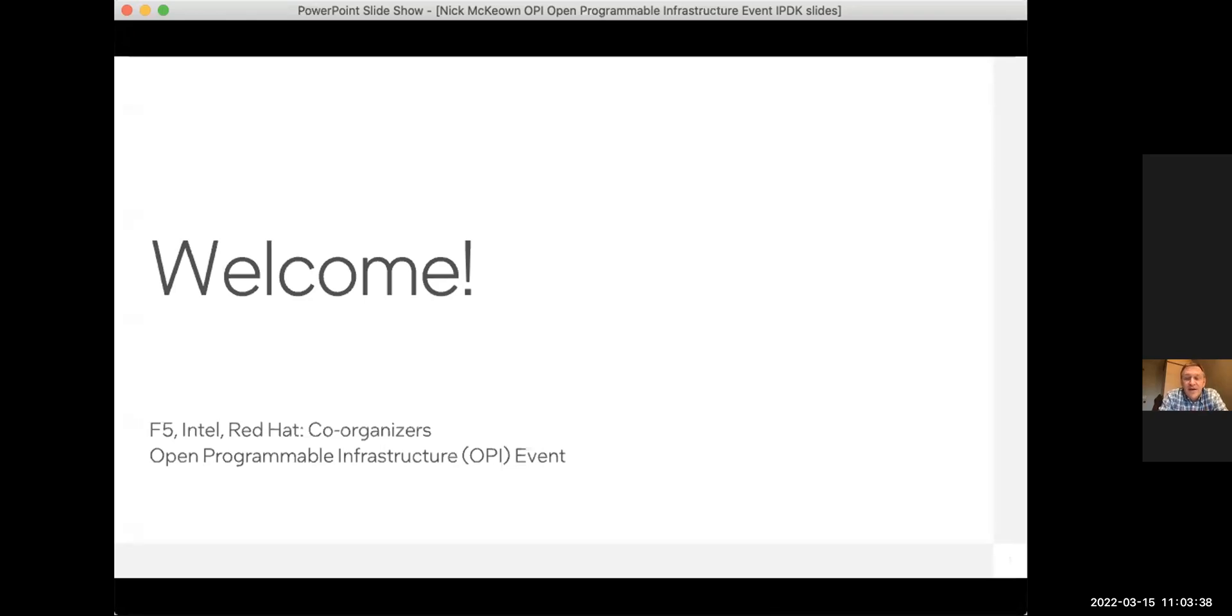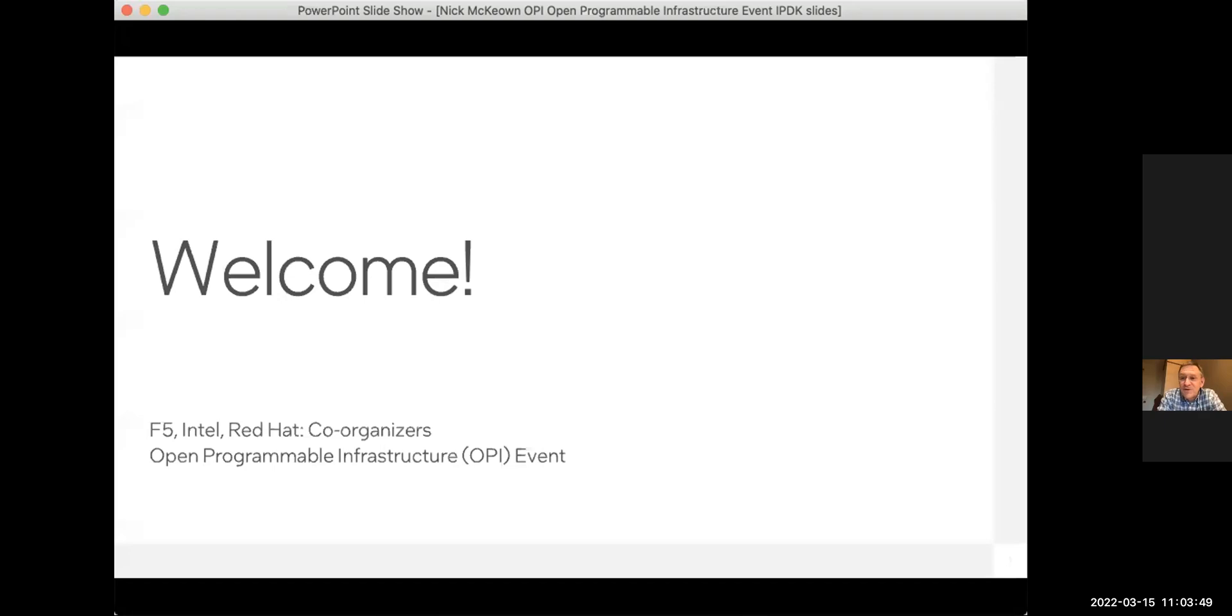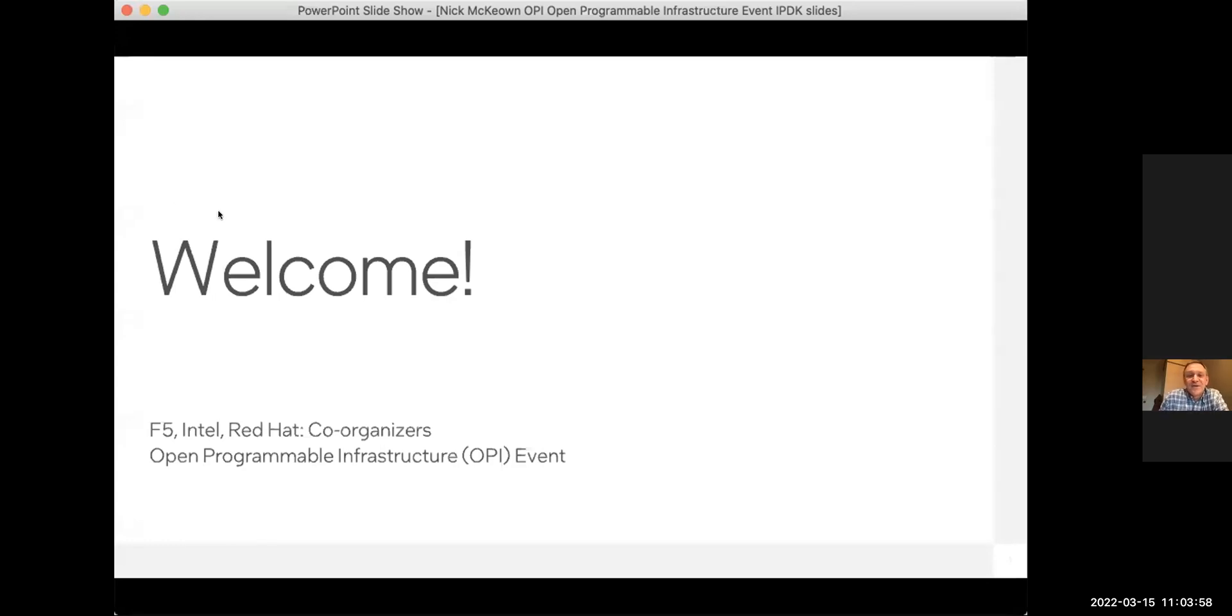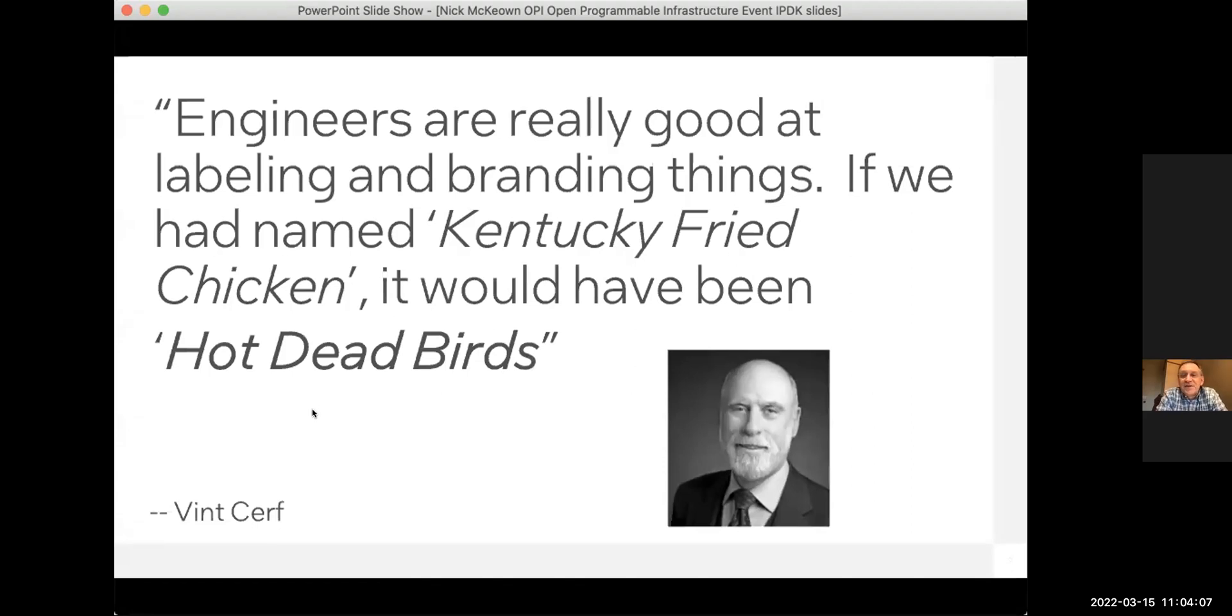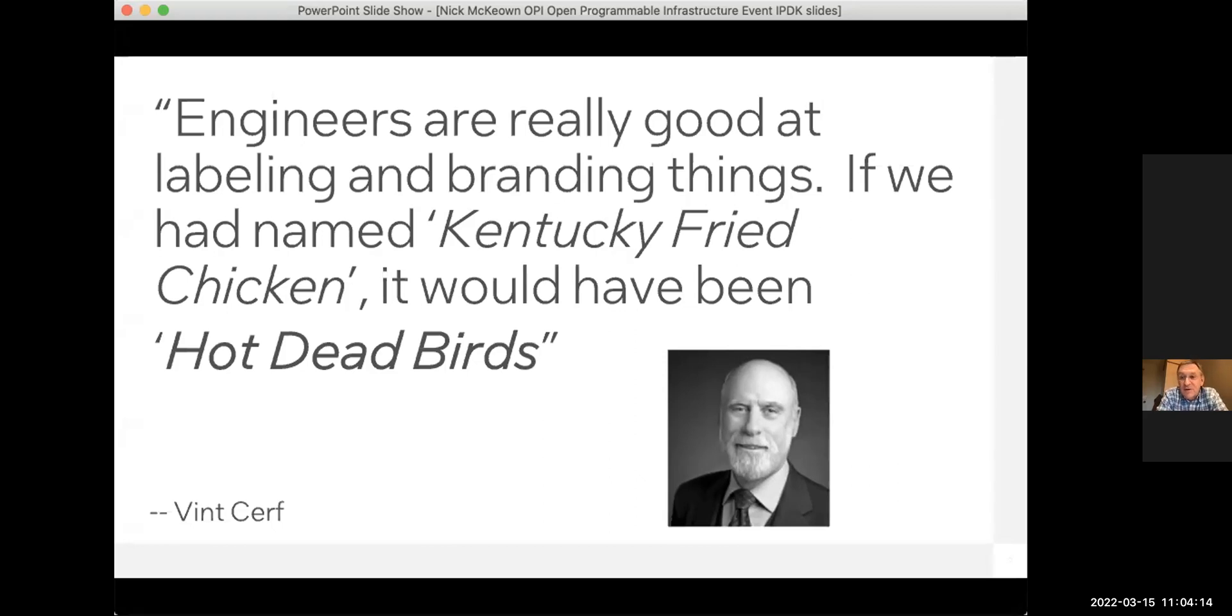We're a group of people who are coming together around what's really kind of an exciting new open source initiative for the networking industry, broadly defined. These groups sometimes bring together people with passionate views, passionate ideas about the technology that we should use, the hardware that we should use, the approaches that we should take, and sometimes we get a little hung up on a name. There's a quote that Rob Sherwood reminded me of, that we've both heard Vince Cerf say, which is engineers are really good at labeling and branding things. So we would have probably named Kentucky Fried Chicken something like Hot Dead Birds.